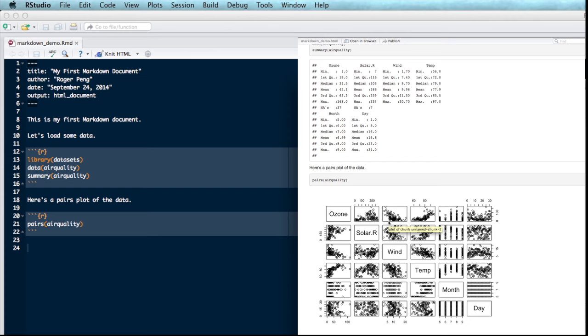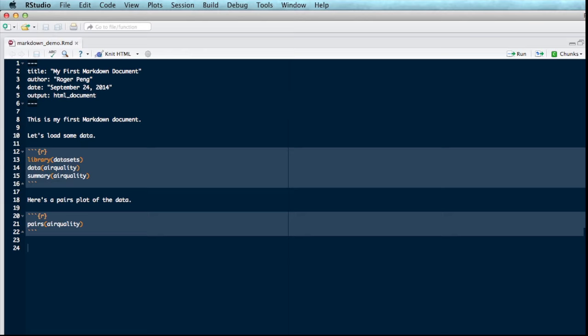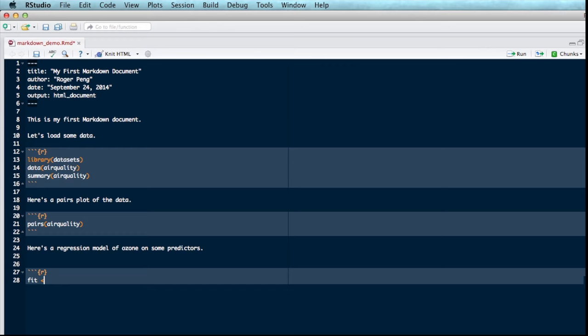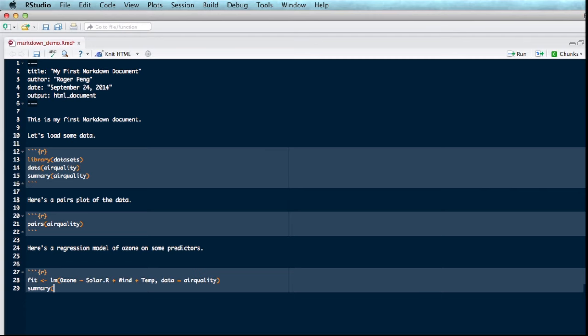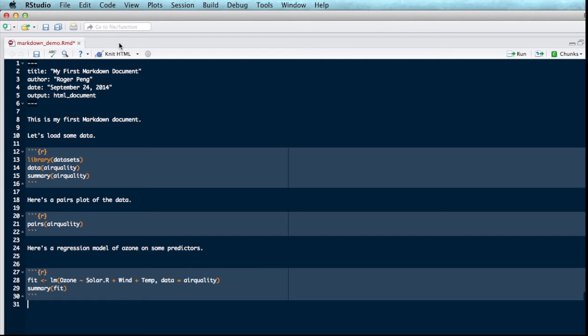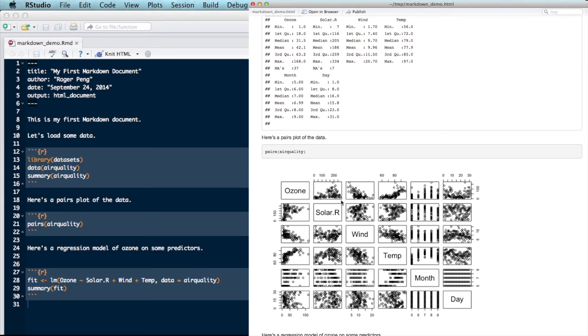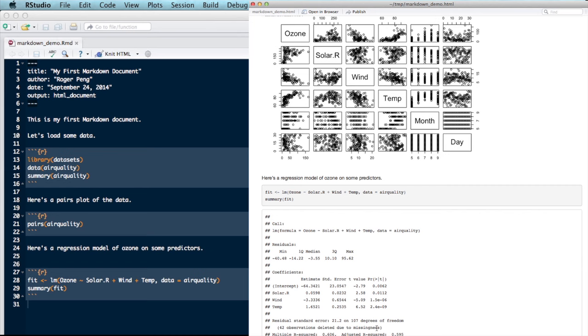And then lastly, we might want to fit some sort of regression model to see if we can predict, for example, ozone from, let's say, solar radiation, wind, and temperature. So let's put that in the document too. So here's of ozone. So we could open the code block one more time. And I'll do a linear model of ozone on solar radiation, wind, and temperature. The data comes from this air quality data frame. And then we can summarize the fit to see what the regression coefficients look like. So I can knit the document one more time. You can see I've got the summary of the data up here. I've got the pairwise scatter plots down here. And then finally, I've got my code for the linear model. I can summarize it down here. And it summarizes the linear model fit down here at the bottom.